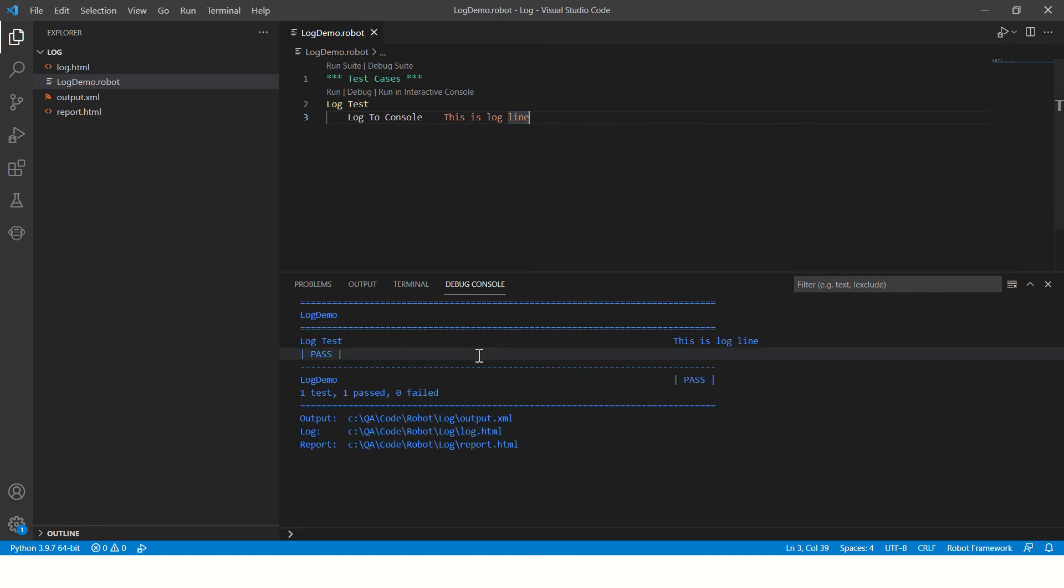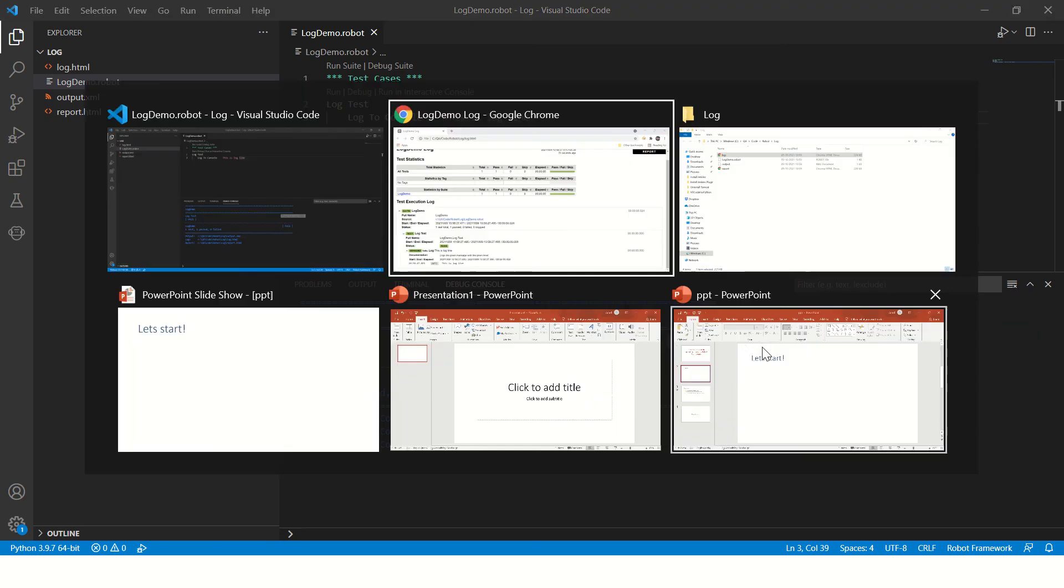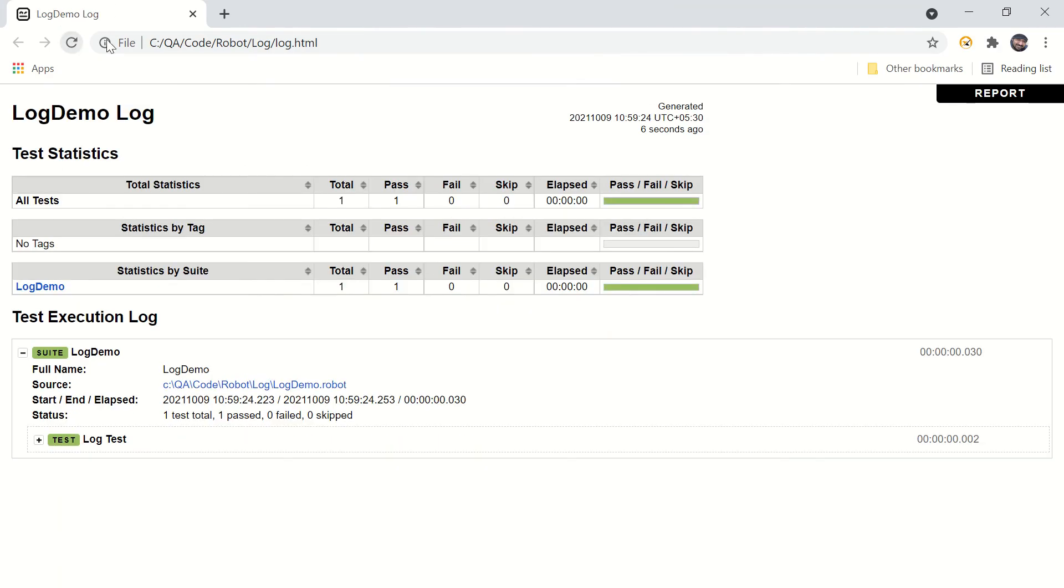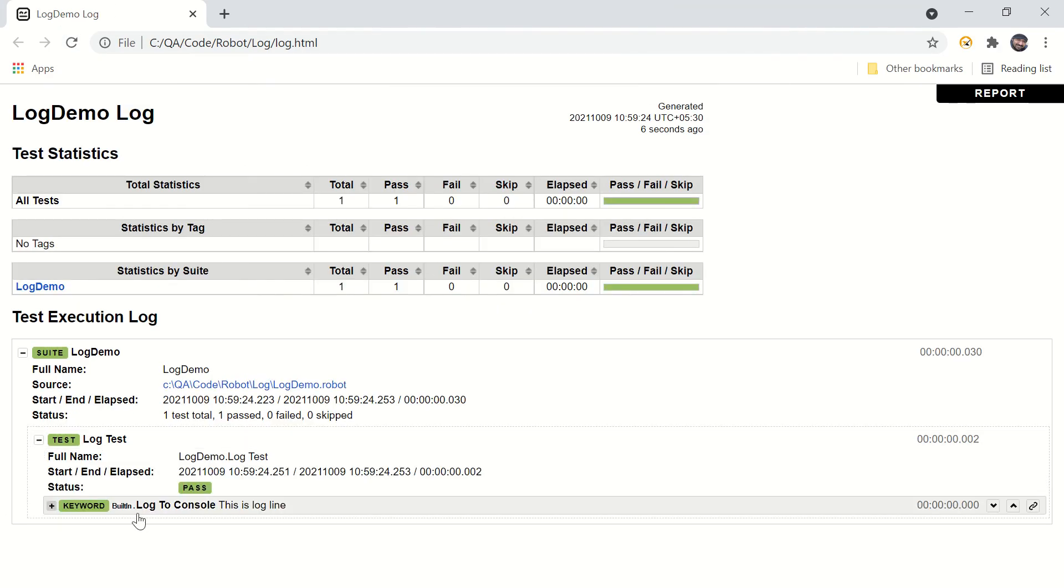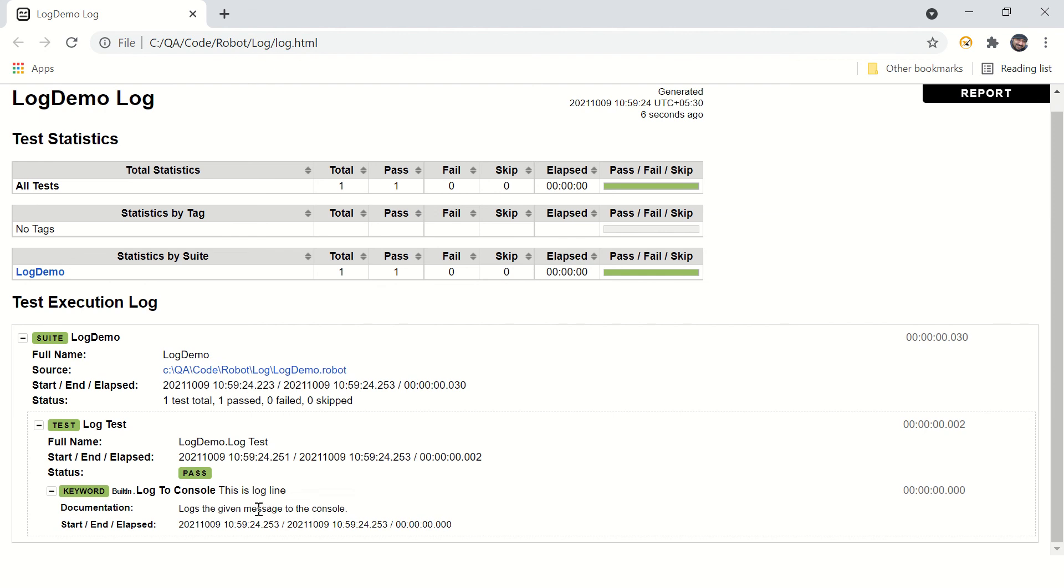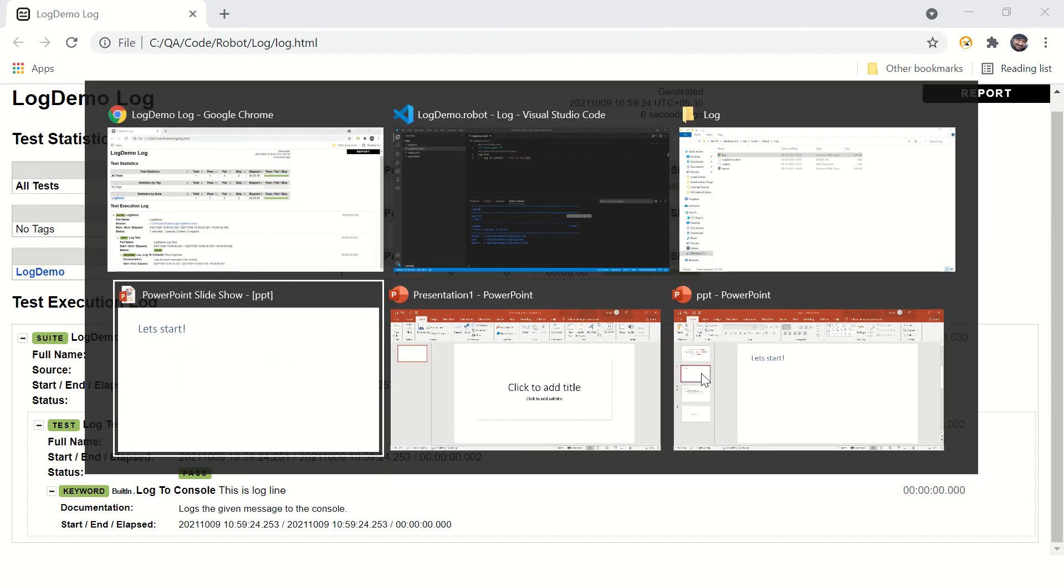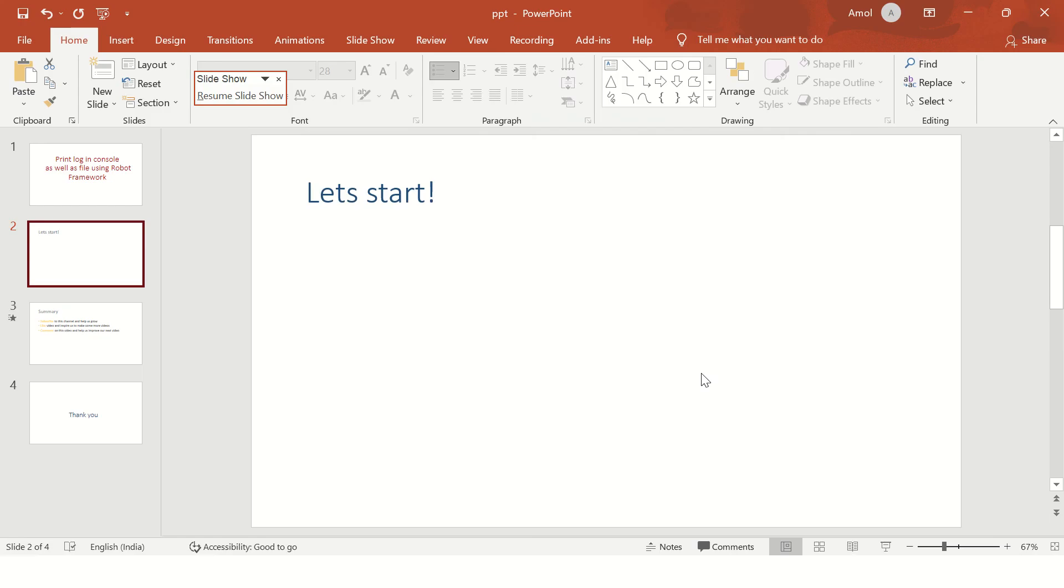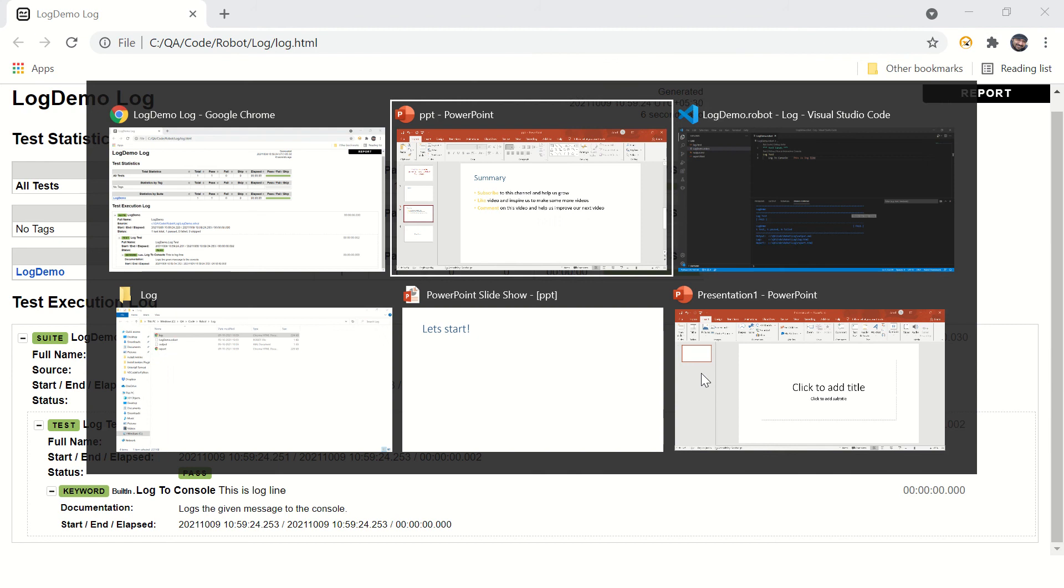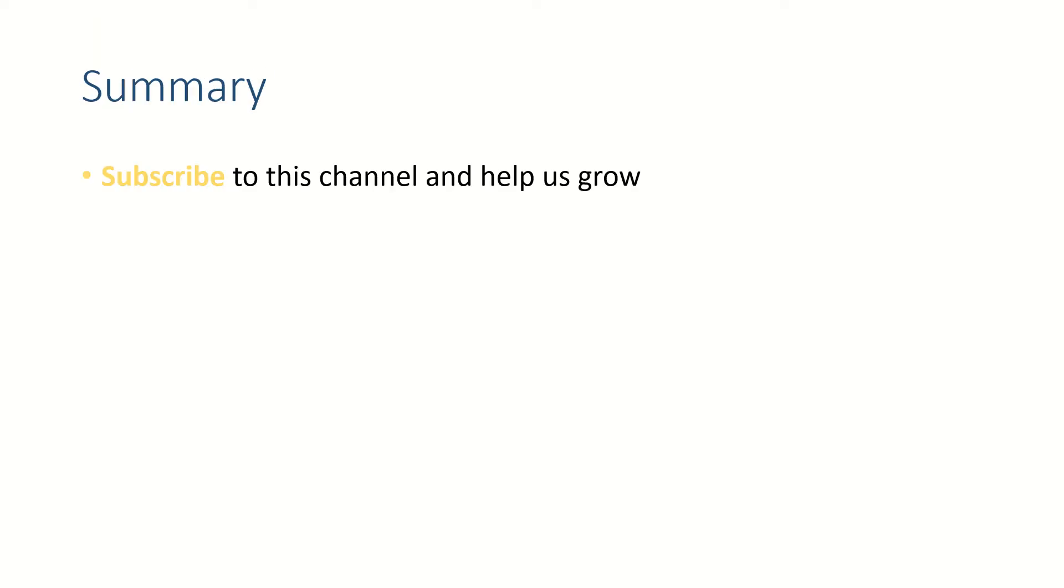Now here you can see the log is printed in the console and if you refresh this page, now you can see the logs in file as well.